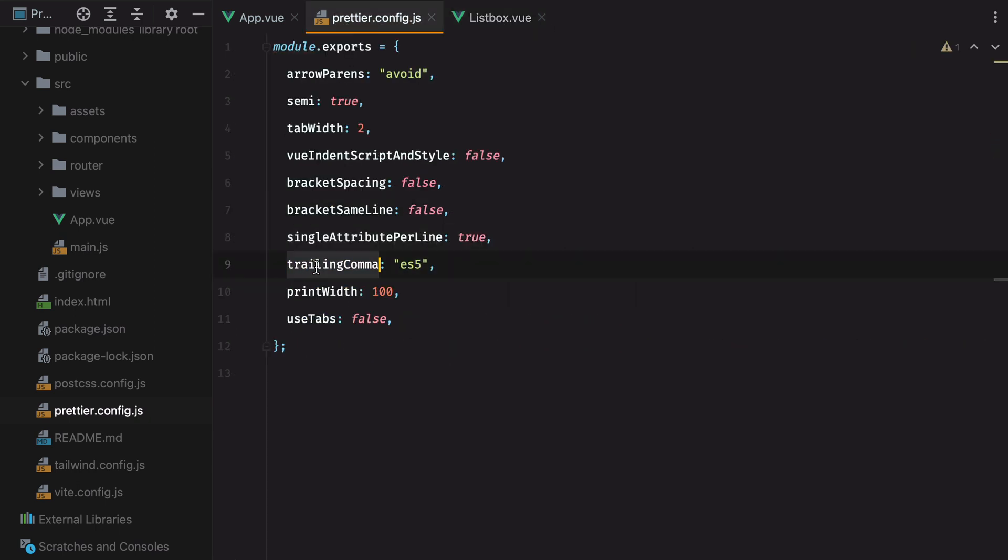Finally, we have trailing comma set to ES5, and what this will do is it will add a trailing comma whenever it's possible. For example here, if I remove this comma, hit save, Prettier will add it back in.